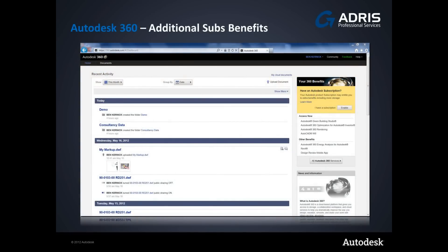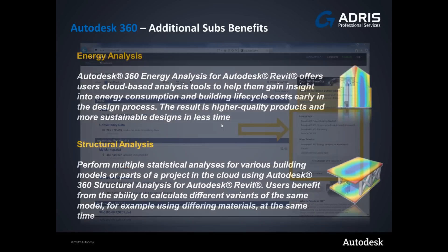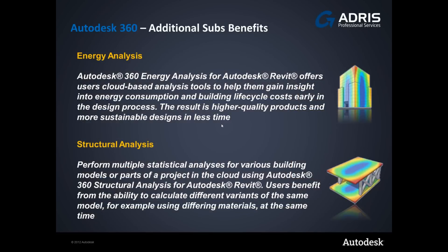In order to access the associated subscription benefits after logging into cloud documents, access the link on the right hand side of the interface. Within these links we have utilities that can be downloaded to work with Revit such as energy analysis, a service for gaining an insight into energy consumption and building lifecycle costs, or structural analysis, a service allowing you to test the structural integrity of your design, offloading timely and hardware intensive tasks to the cloud.